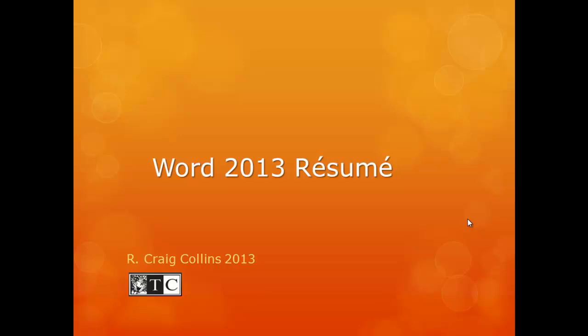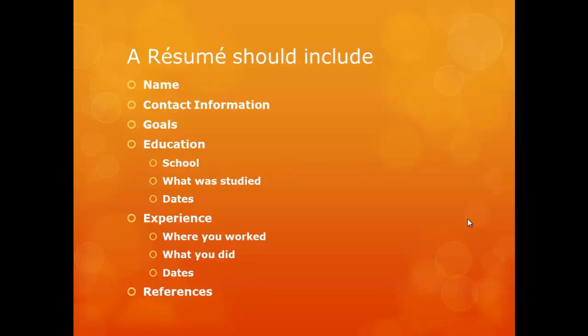Word 2013. Resume. A résumé should include name, contact information, goals,